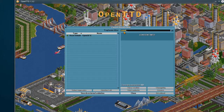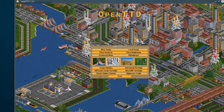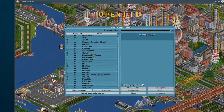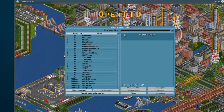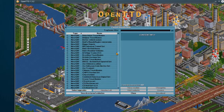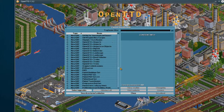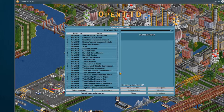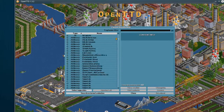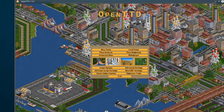The cool thing about 'Check Online Content' is that it gives you a list of all the different user-created content you can install — anything from AI, to different maps, to new graphics files for replacing models for existing things like aircraft or ships, and actual scenarios that you can play. Pretty cool — a whole bunch of different options.